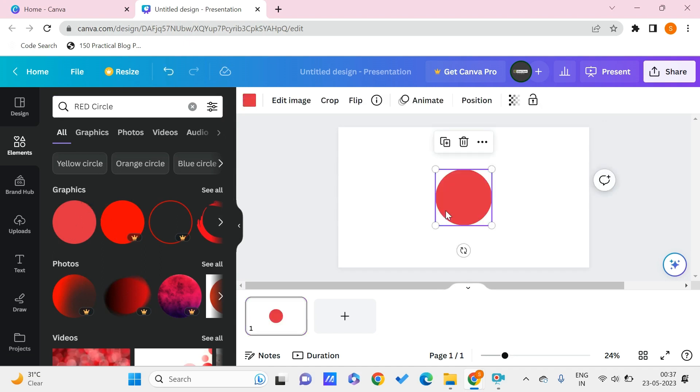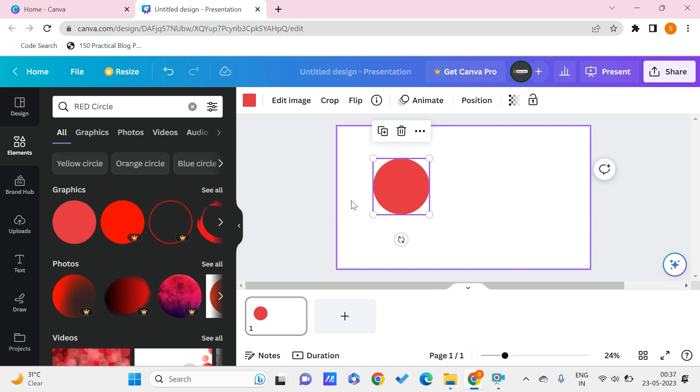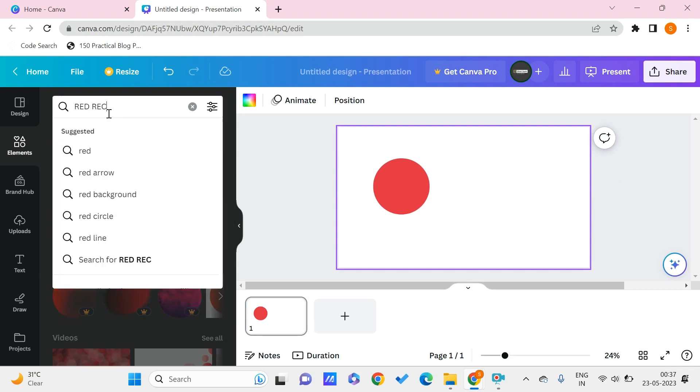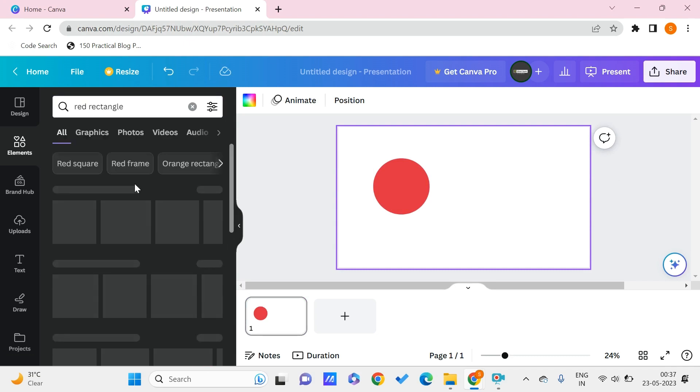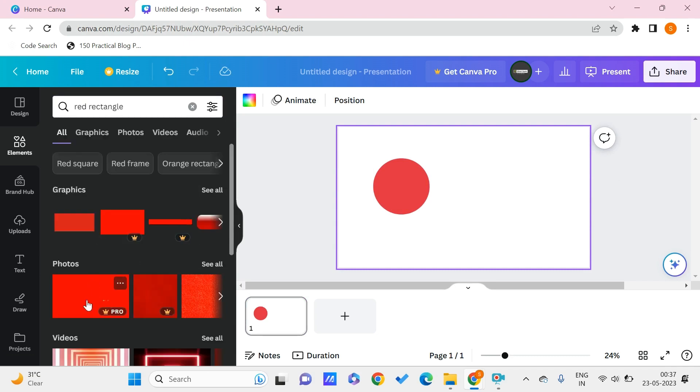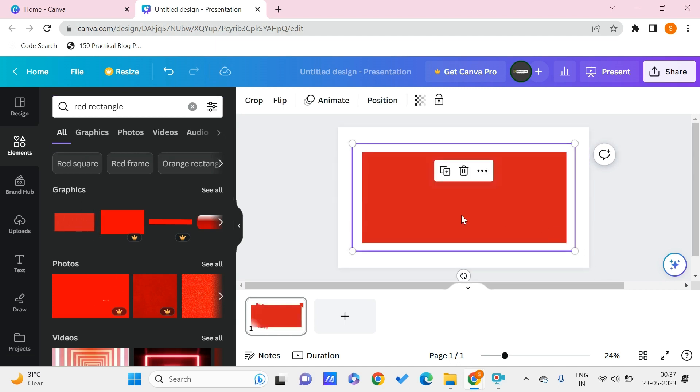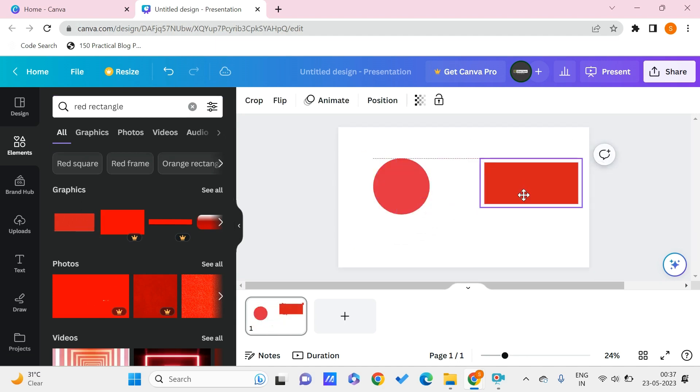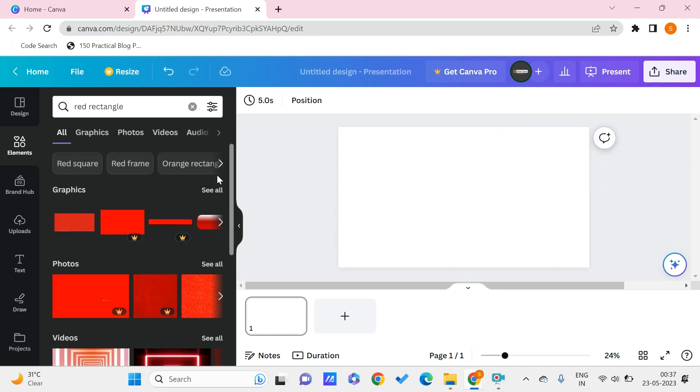So here we have this red circle, and then let us also take a rectangle. So here we have a rectangle too.